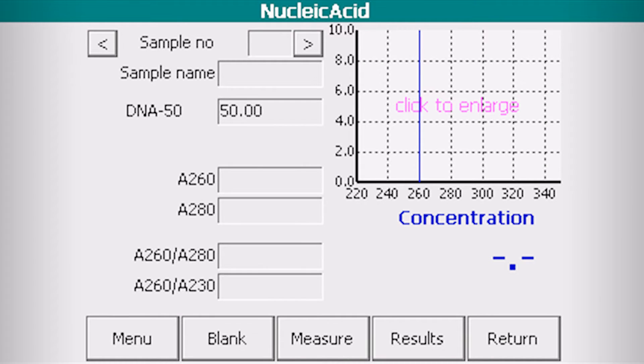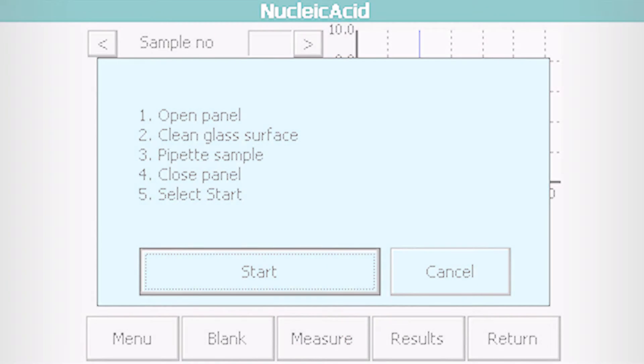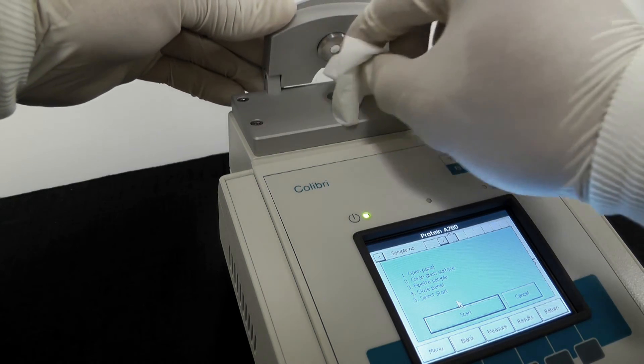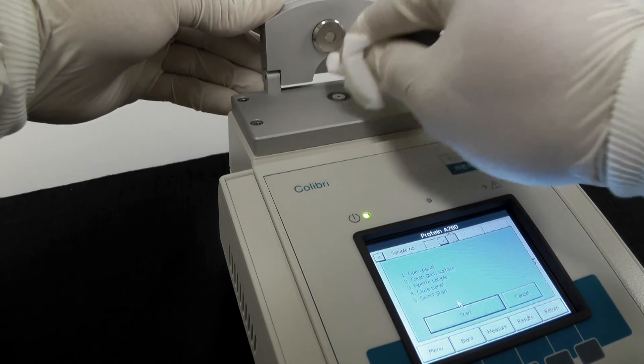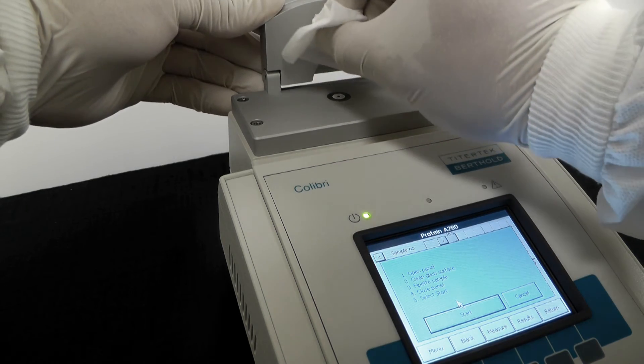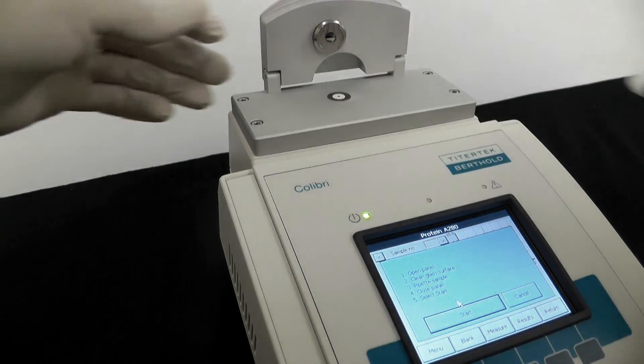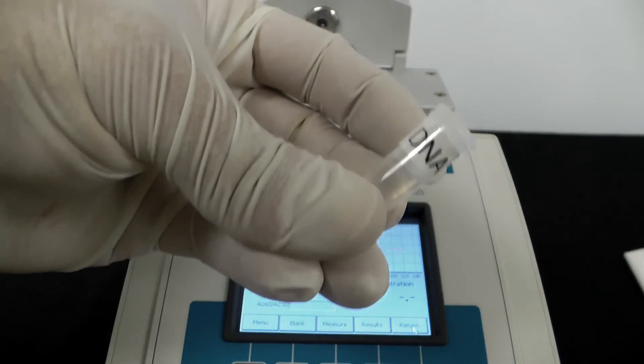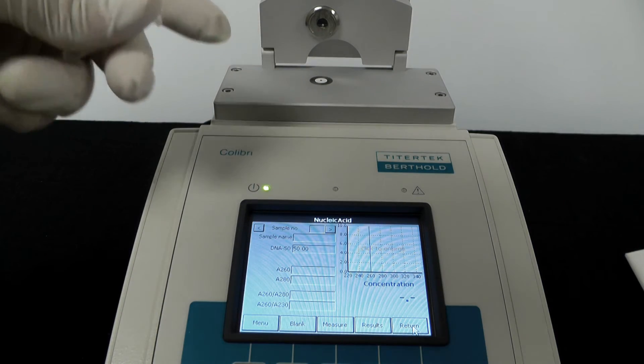Now, Colibri is ready for your sample DNA. Click measure. Open the panel and clean the glass surfaces. Pipet a drop of your sample DNA and close the panel.